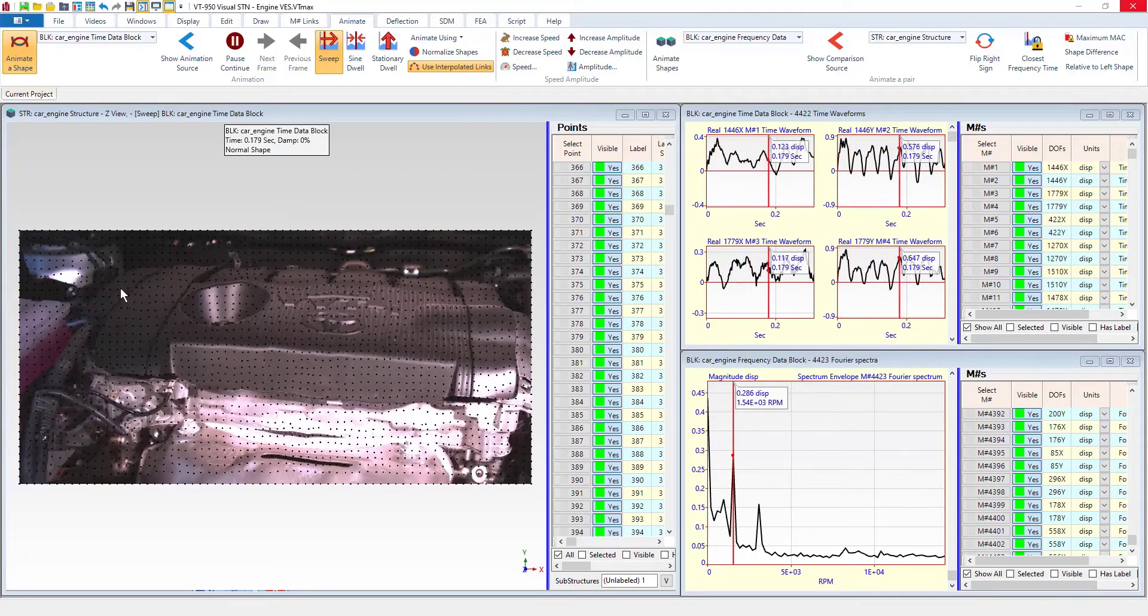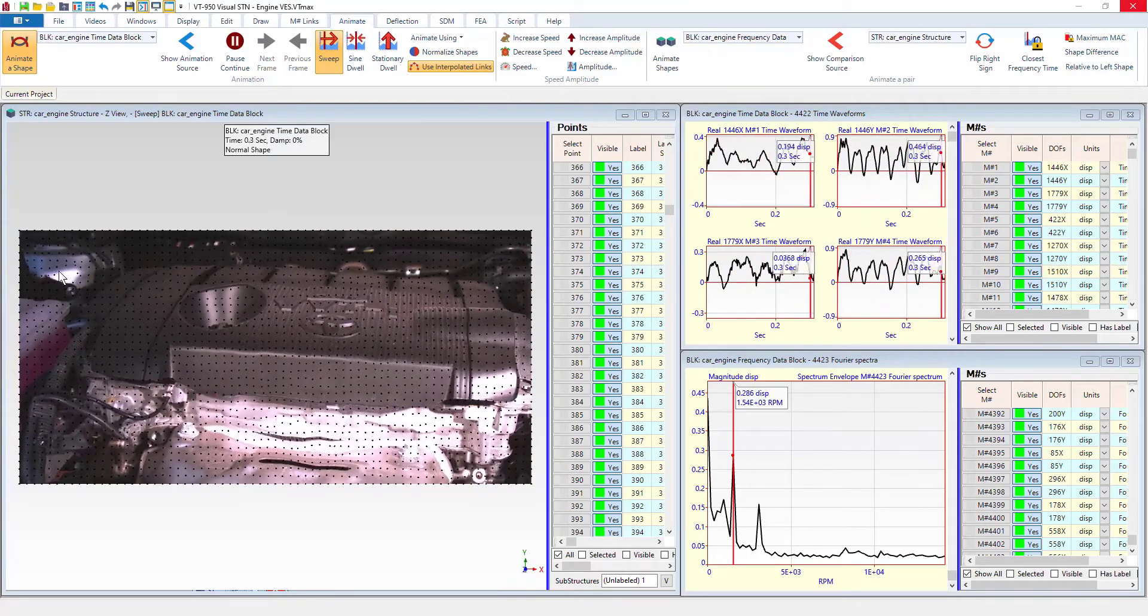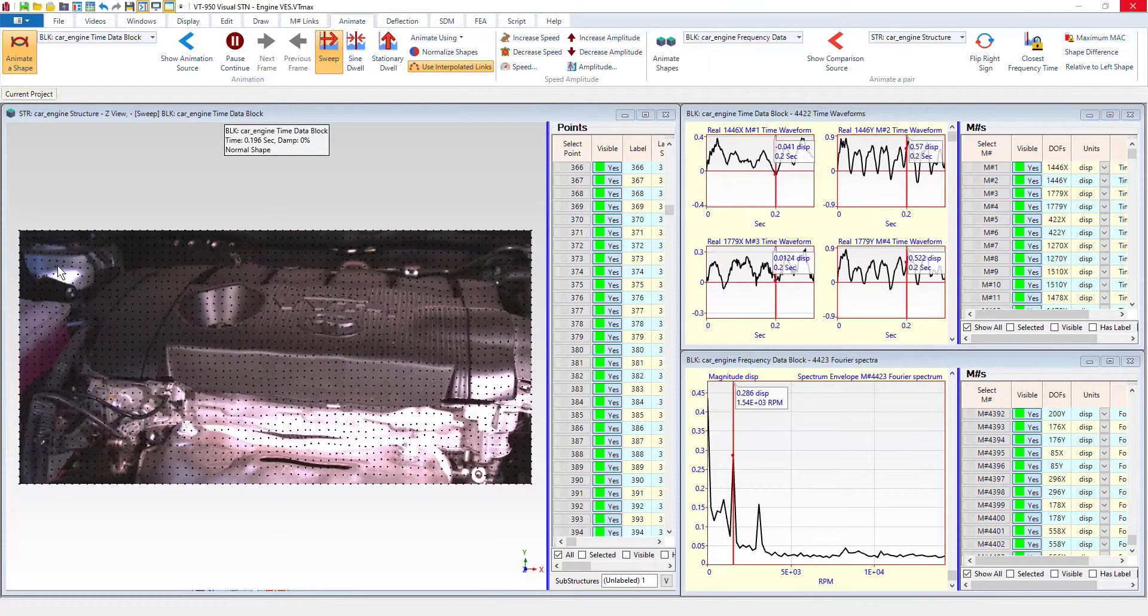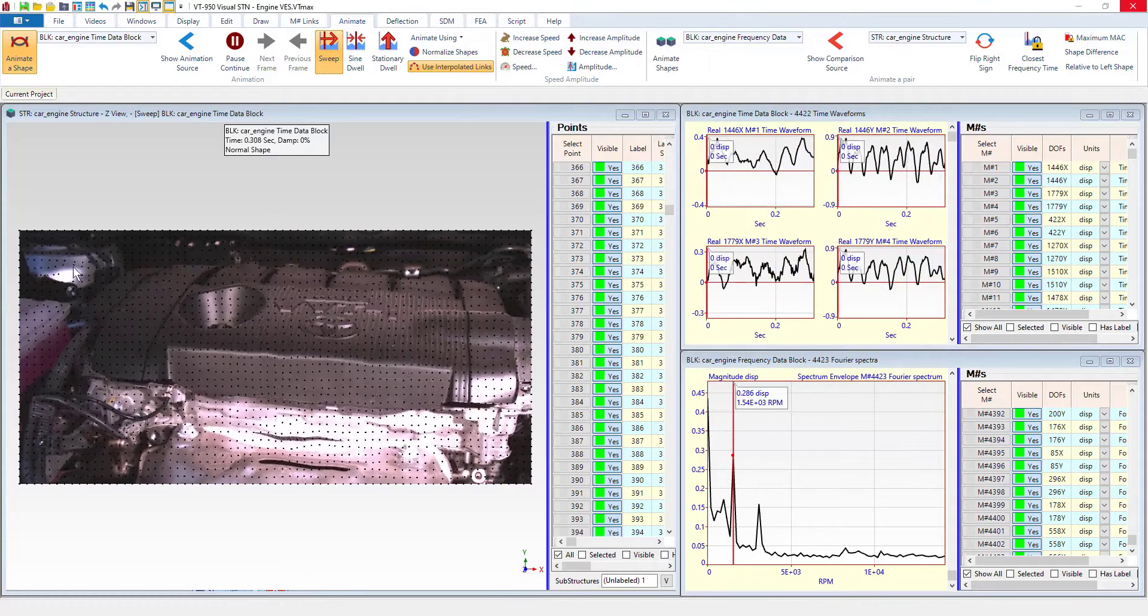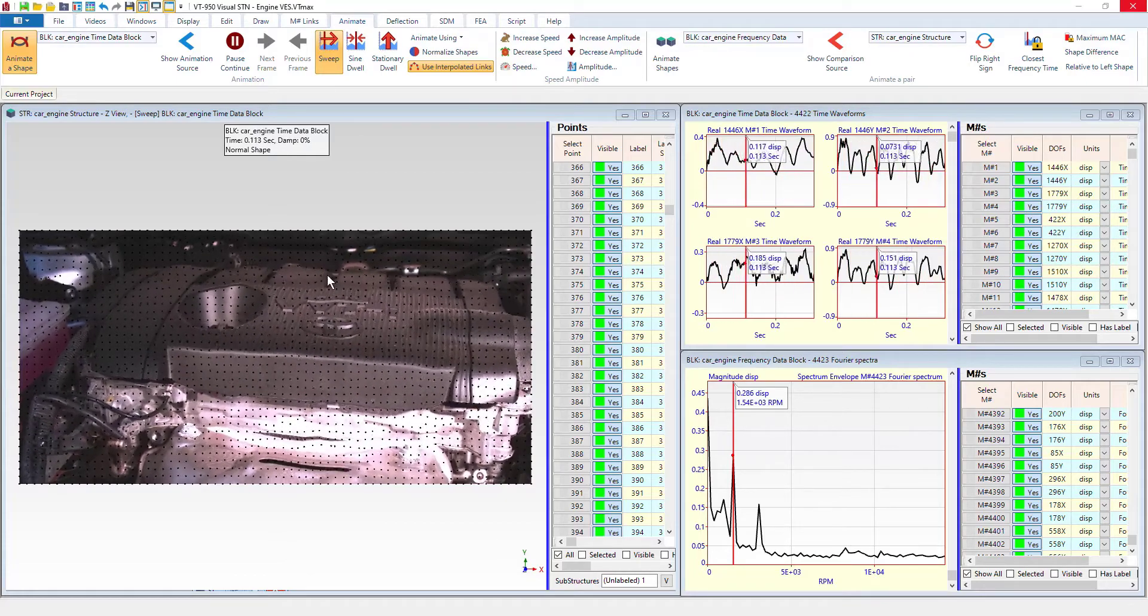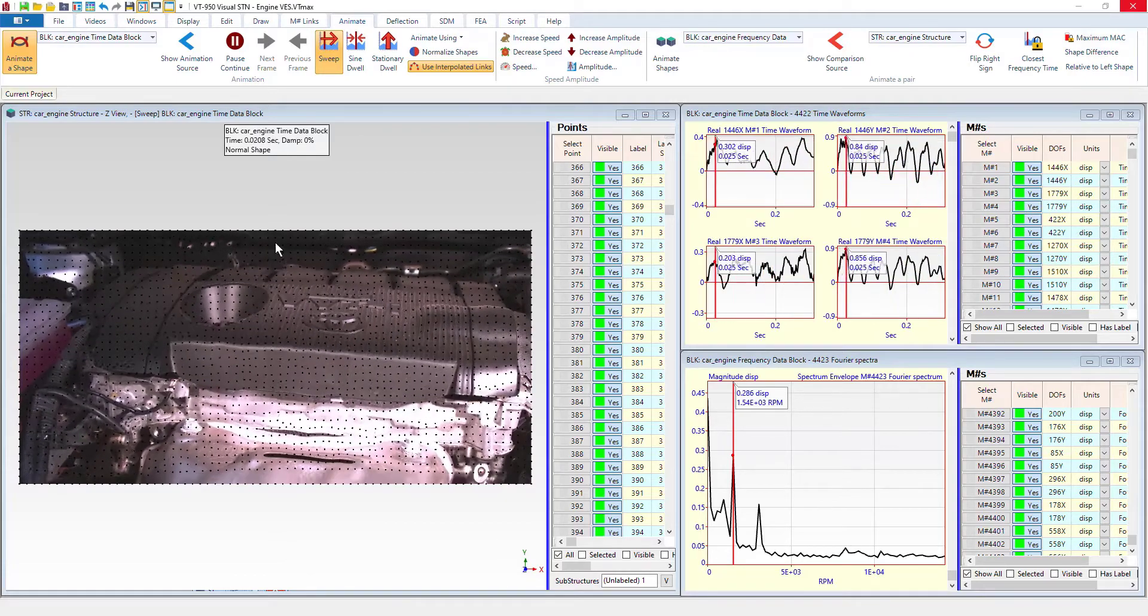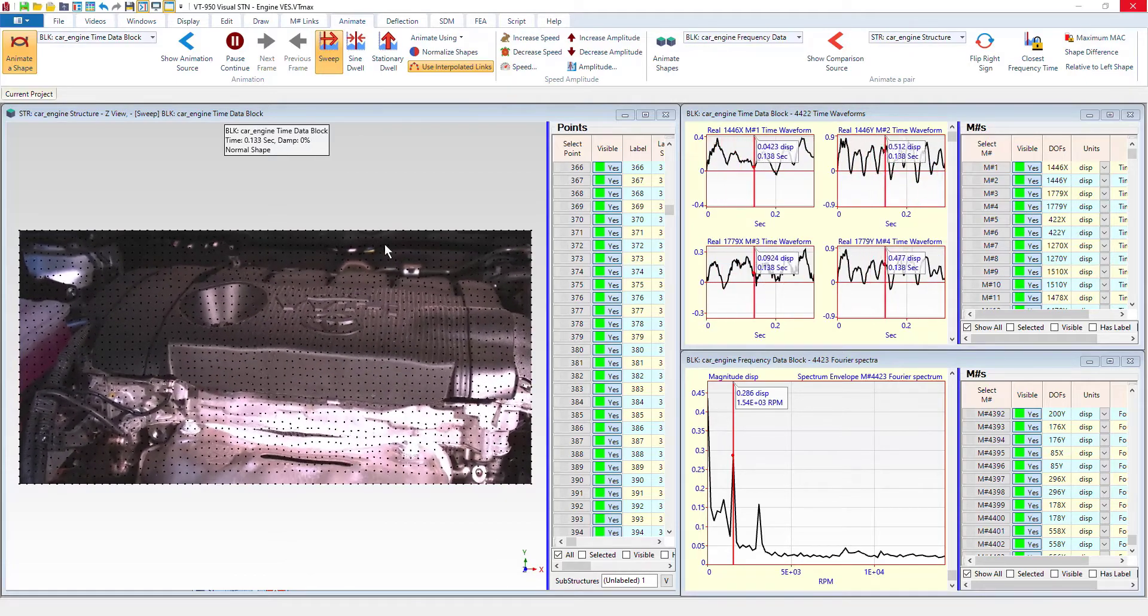and we've got some sort of noise in the background, especially up here, back here, we've got a little bit too.